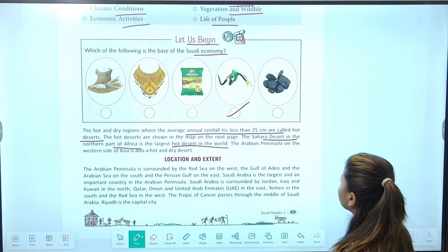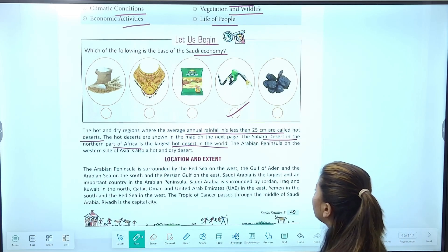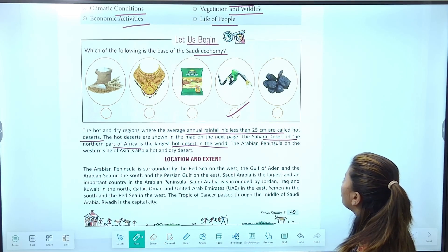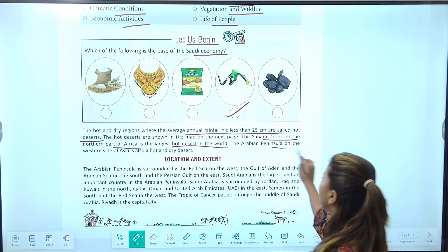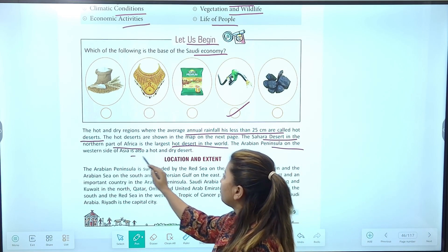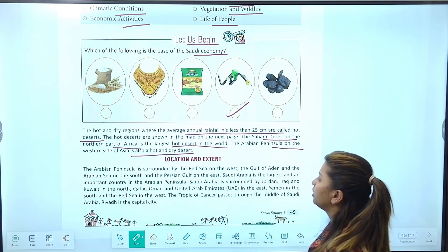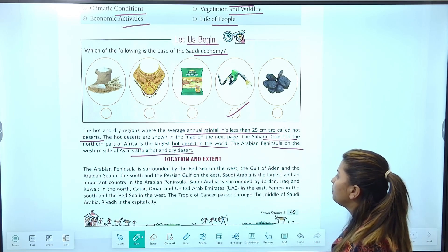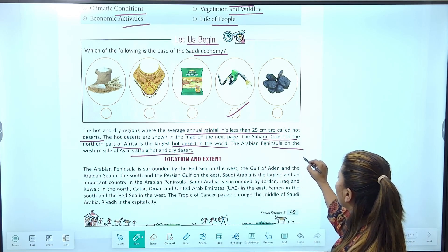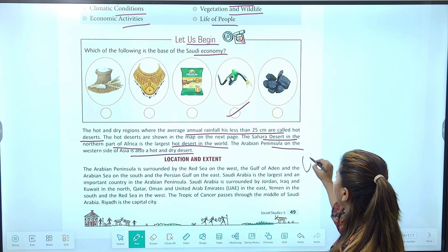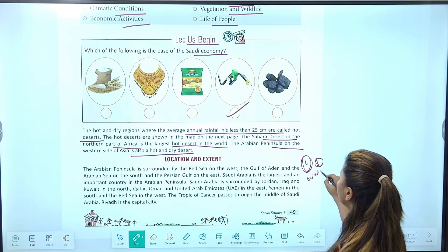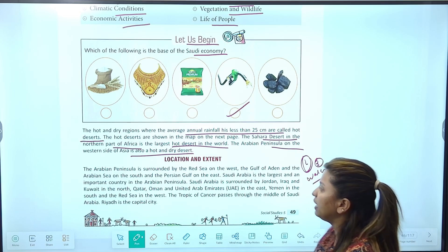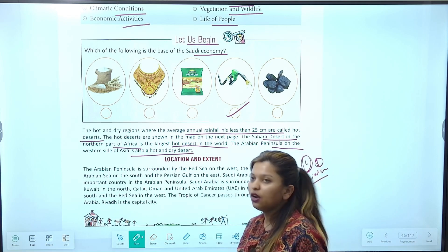Africa का Sahara largest hot desert है world का। Arabian peninsular on the western side of Asia is also hot and dry desert. Peninsular क्या होता है — कोई भी land जो तीन sides से water से surrounded हो, उसे हम peninsular land बोलते हैं।